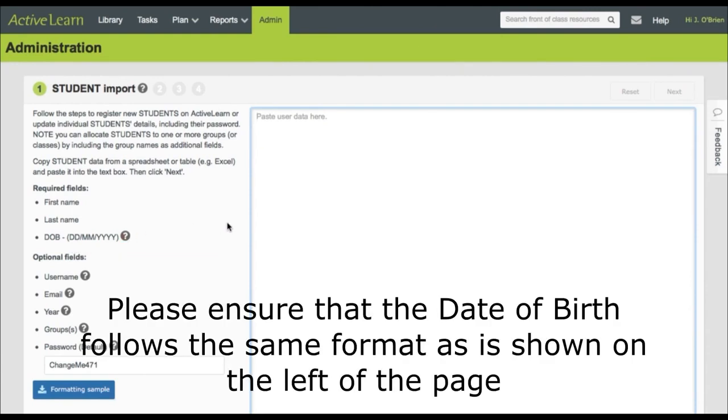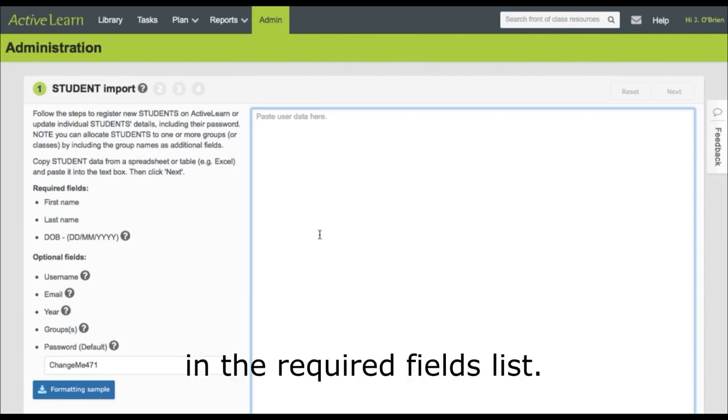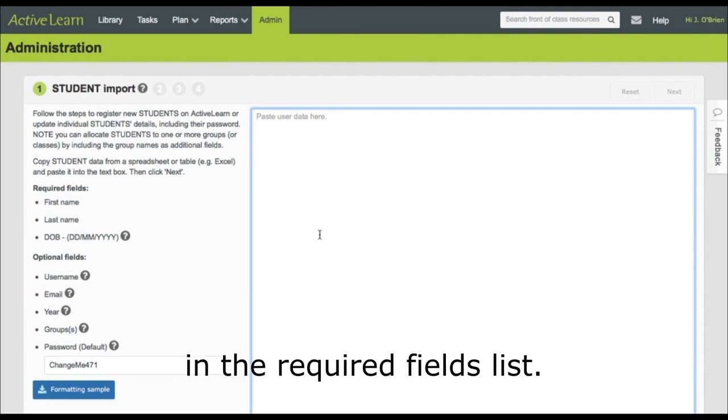Please ensure that the date of birth follows the same format as is shown on the left of the page in the required fields list.